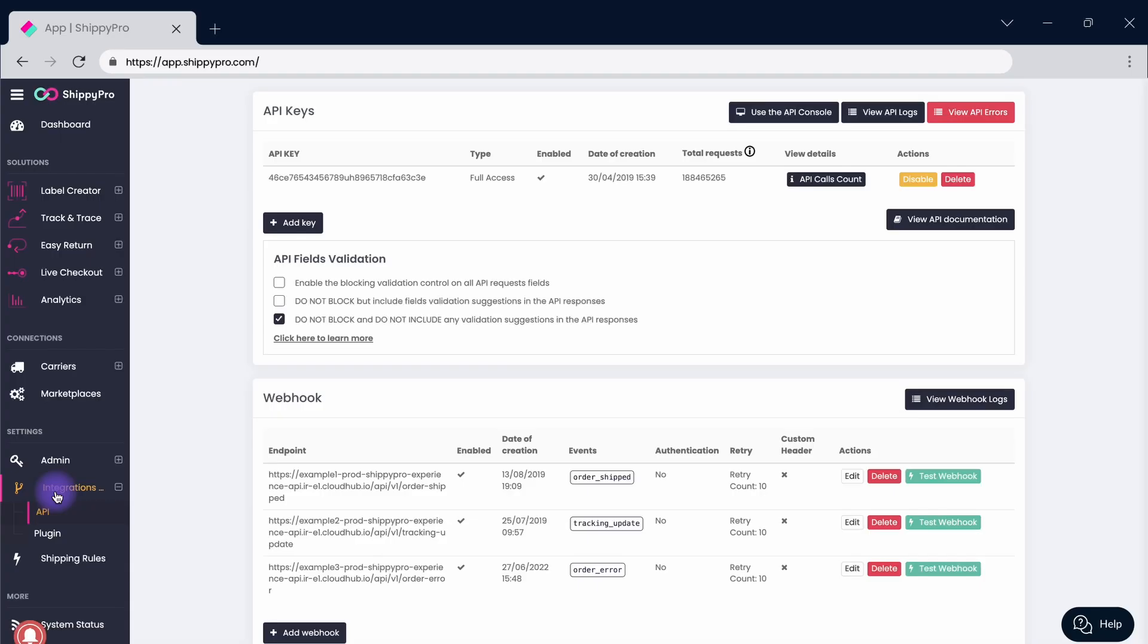Connect Webhooks to get real-time information with Shippeep Pro. Access the integrations page and click on API. All of your API keys and Webhooks are listed in this section.